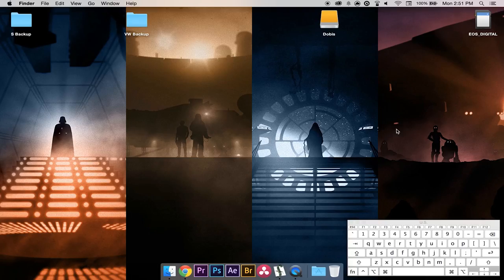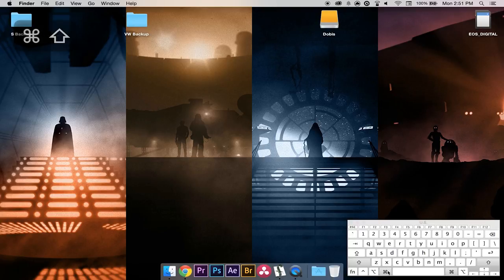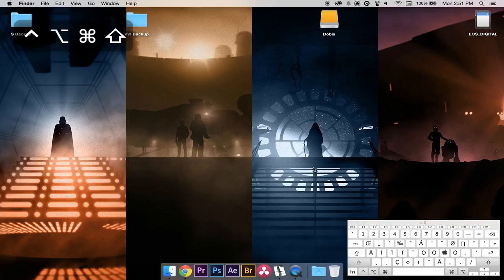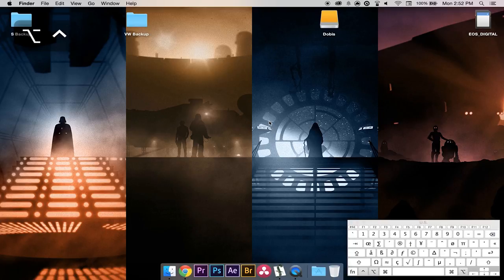Before I get started, I just want to show you my keyboard shortcuts. Everything I do on the keyboard is going to be displayed down in the bottom right corner, so you can see when I press Shift, Command, Alt, or Control. It'll also show up in the upper left corner. Hopefully that'll help you follow along and do this relatively easily.